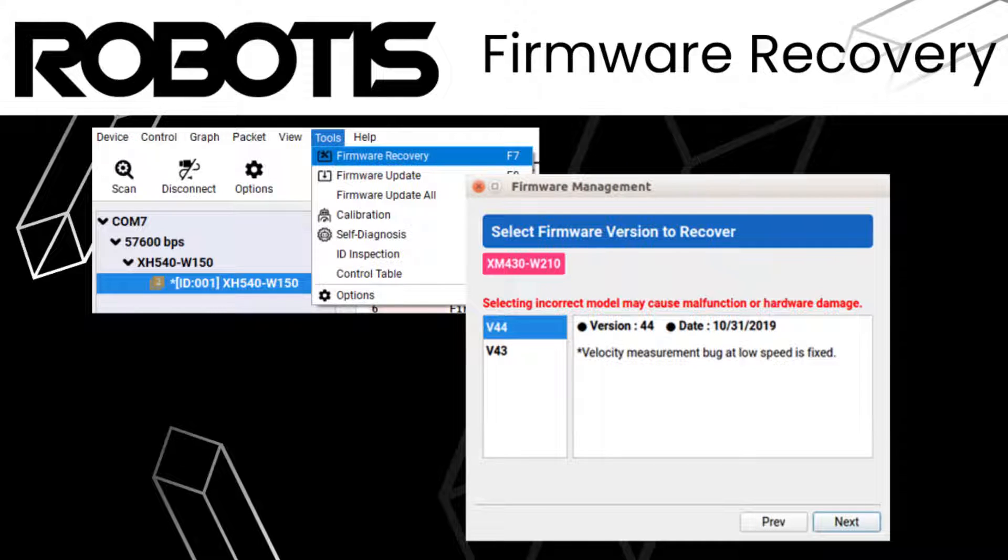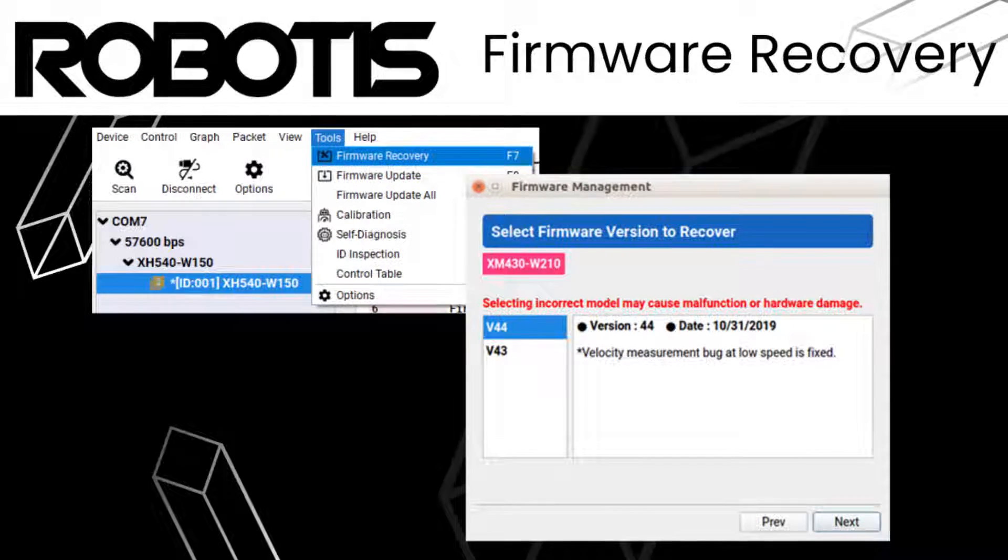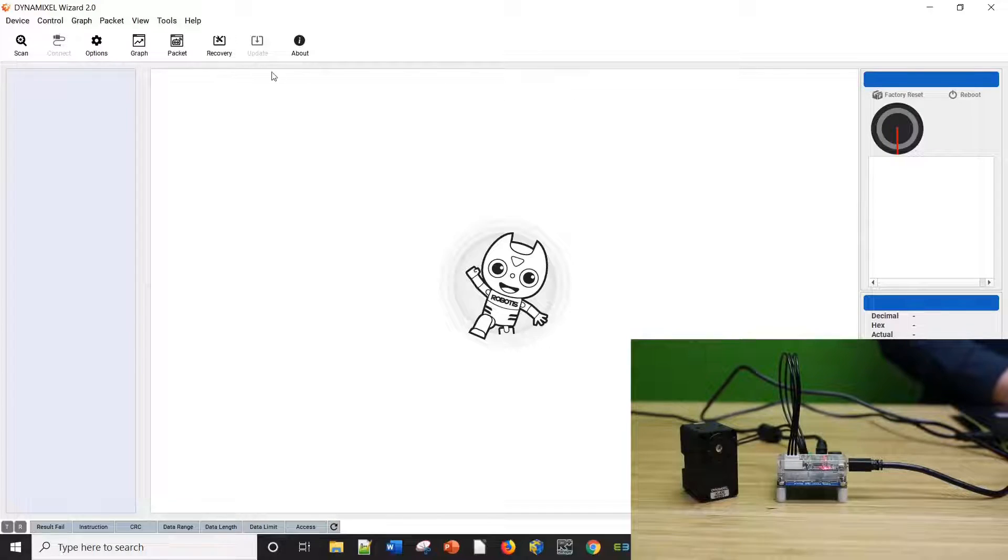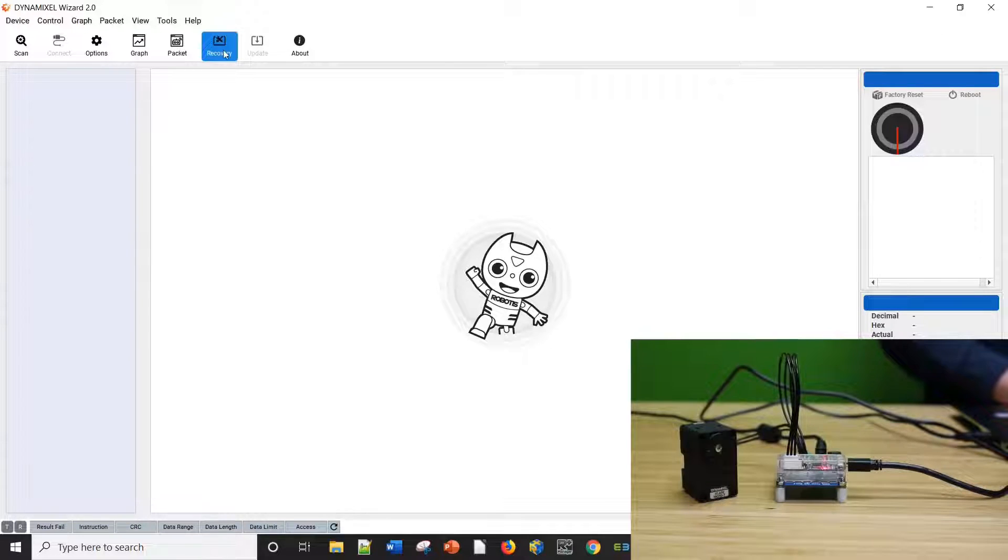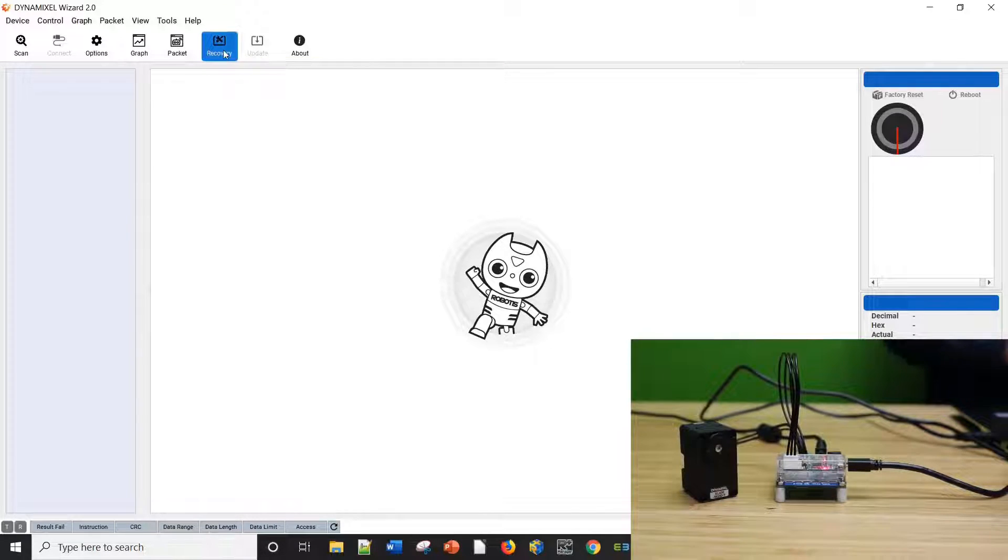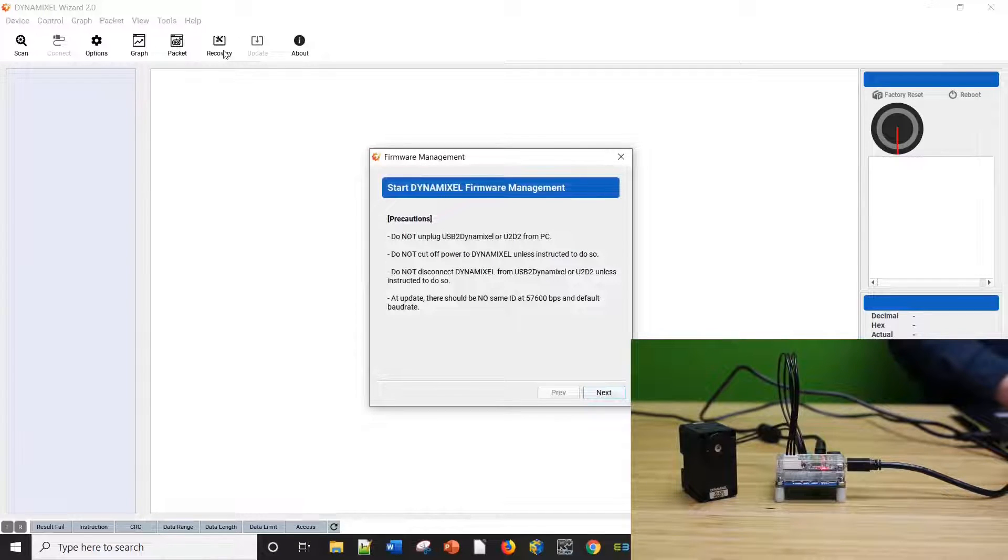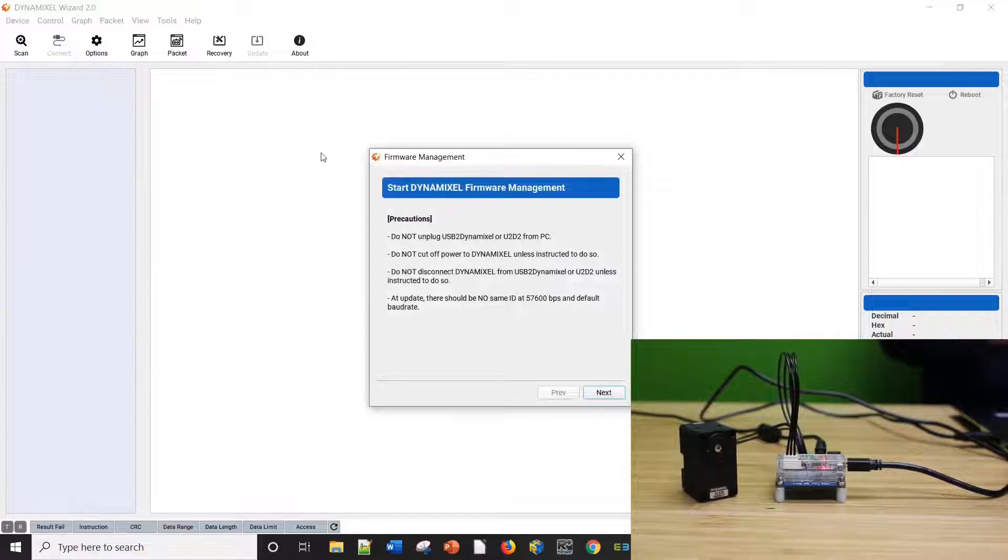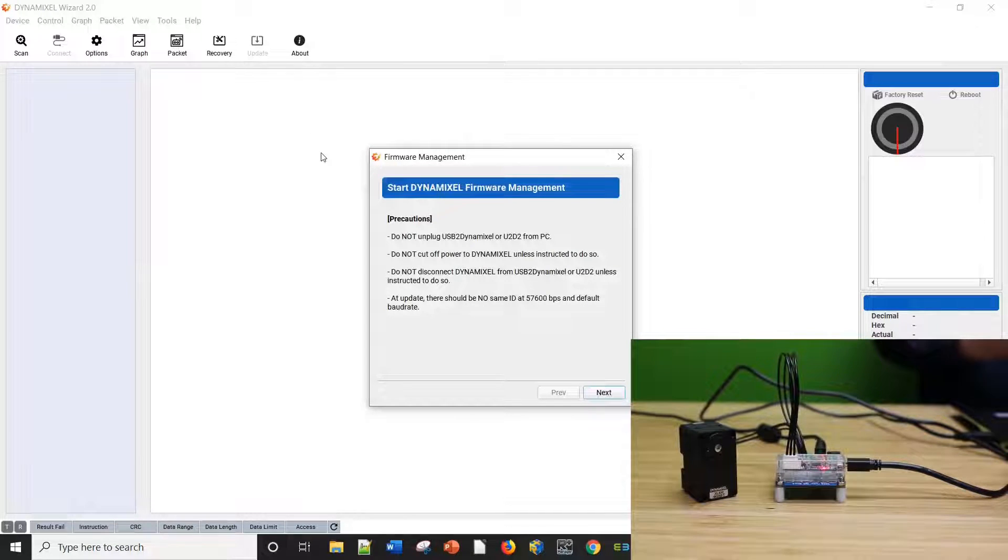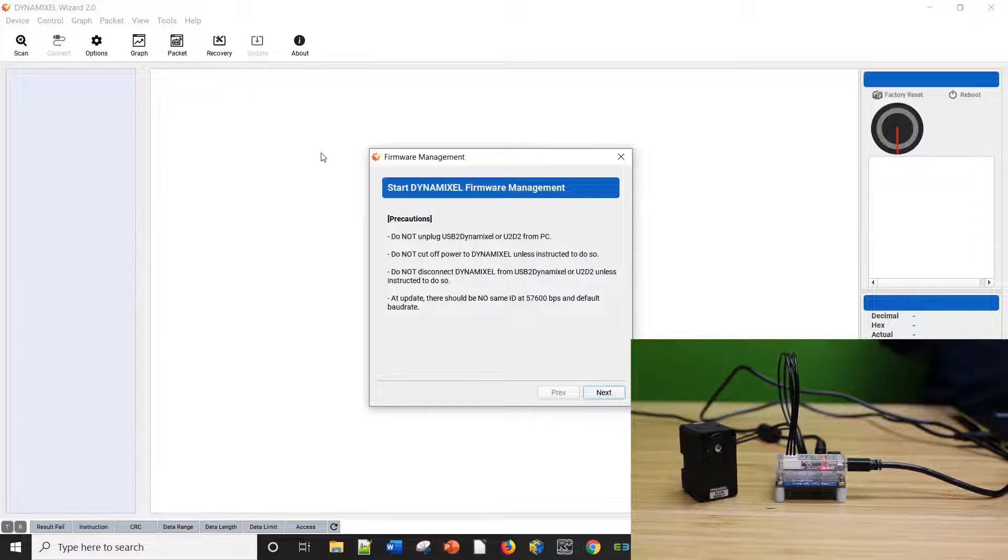To start the firmware recovery process, select the recovery icon third from the left near the top of the menu in Dynamixel Wizard 2.0. This opens the Dynamixel Firmware Restoration Wizard and displays a warning message reminding you to keep the servo connected throughout the entire process and ensure that only one servo is connected.